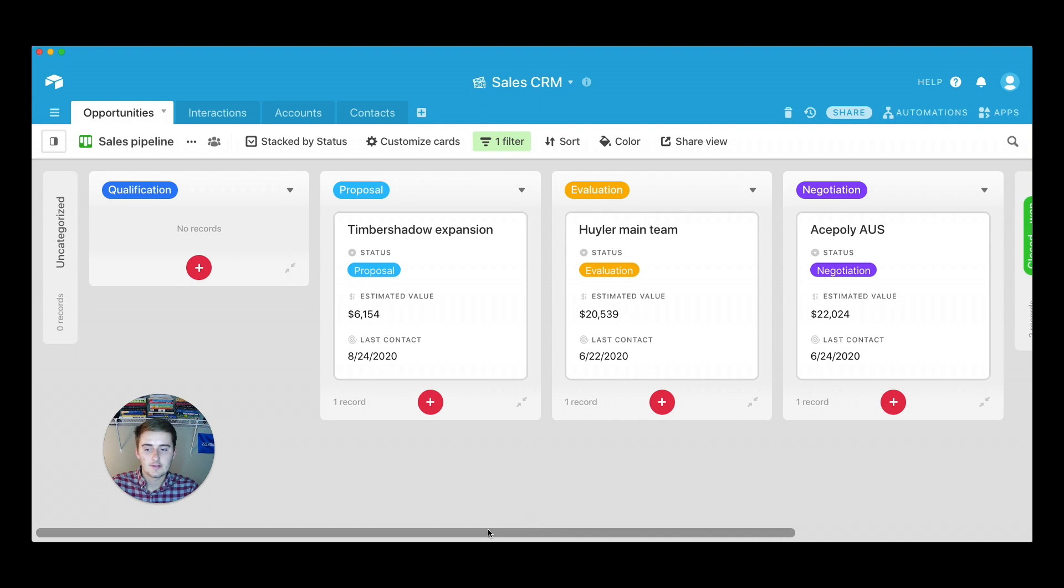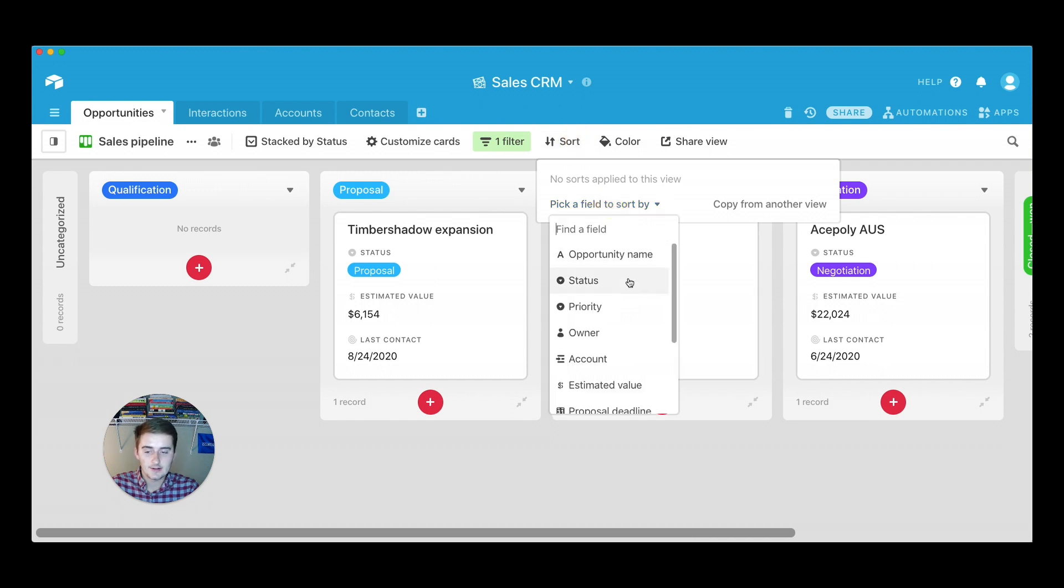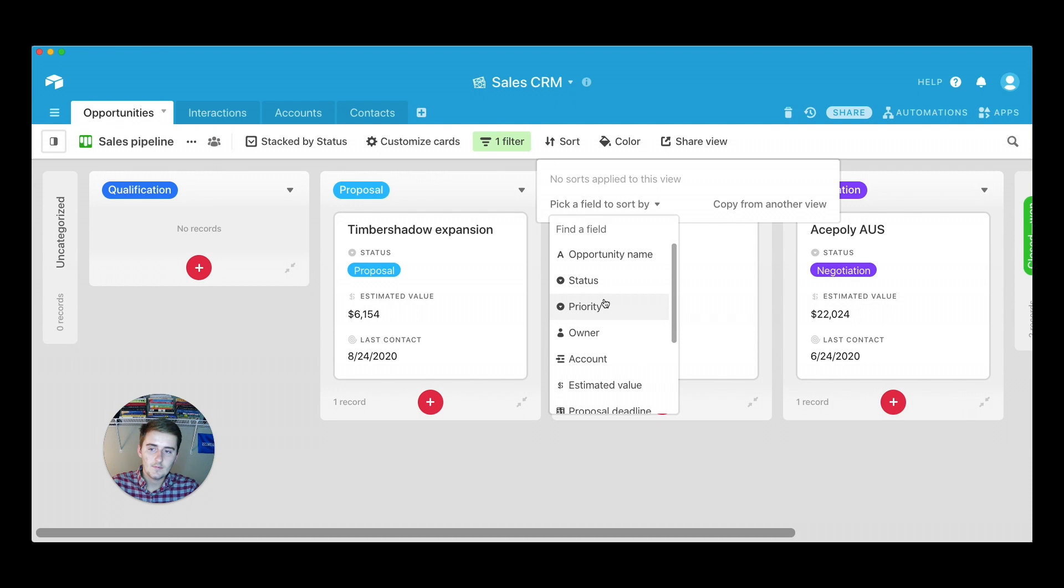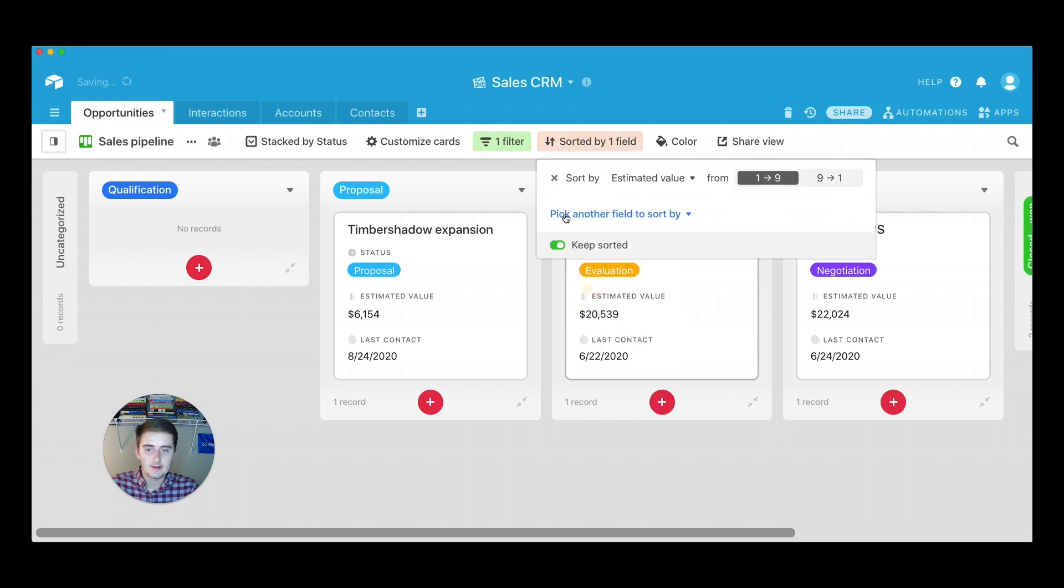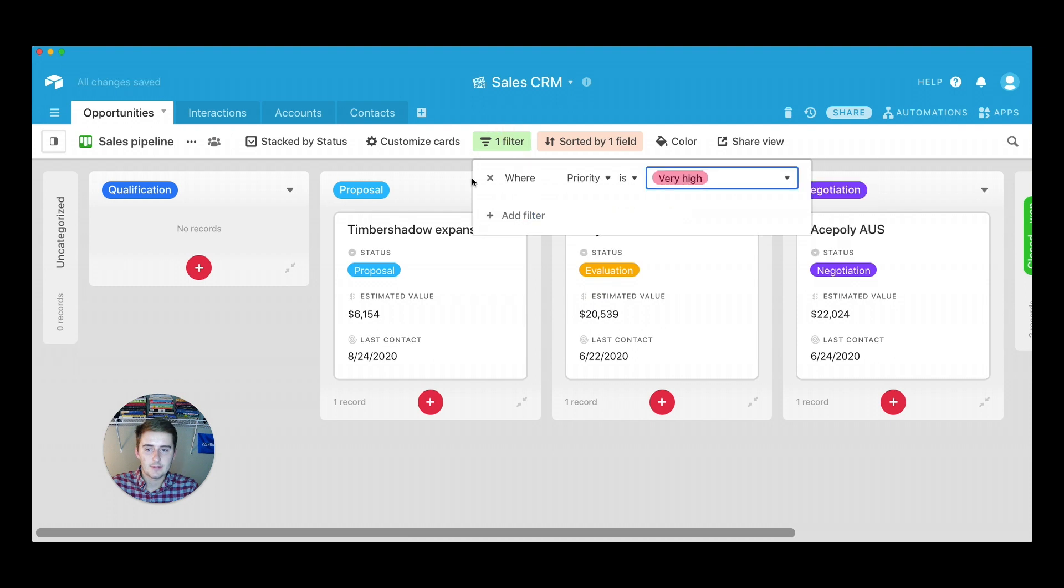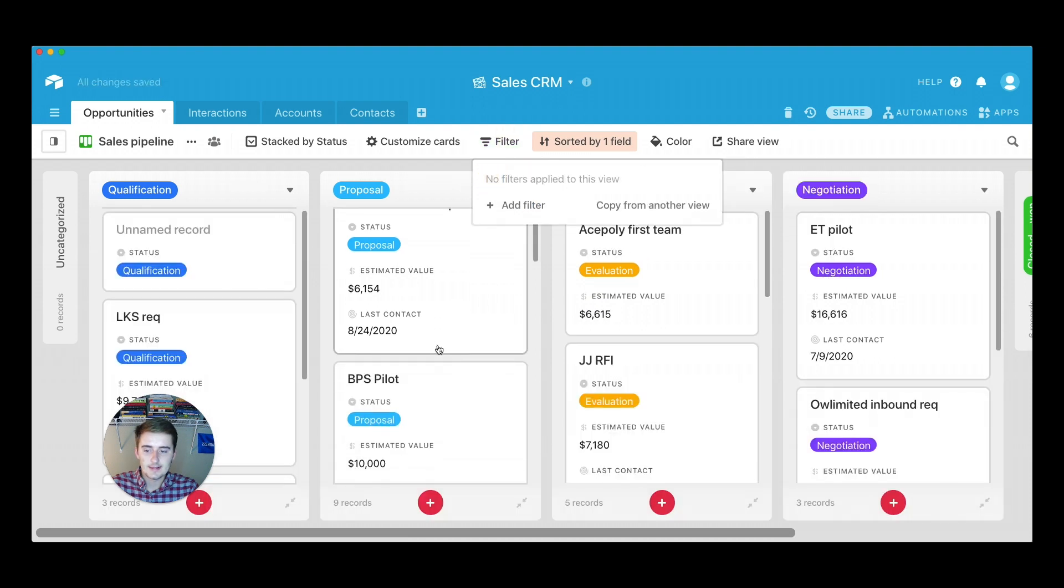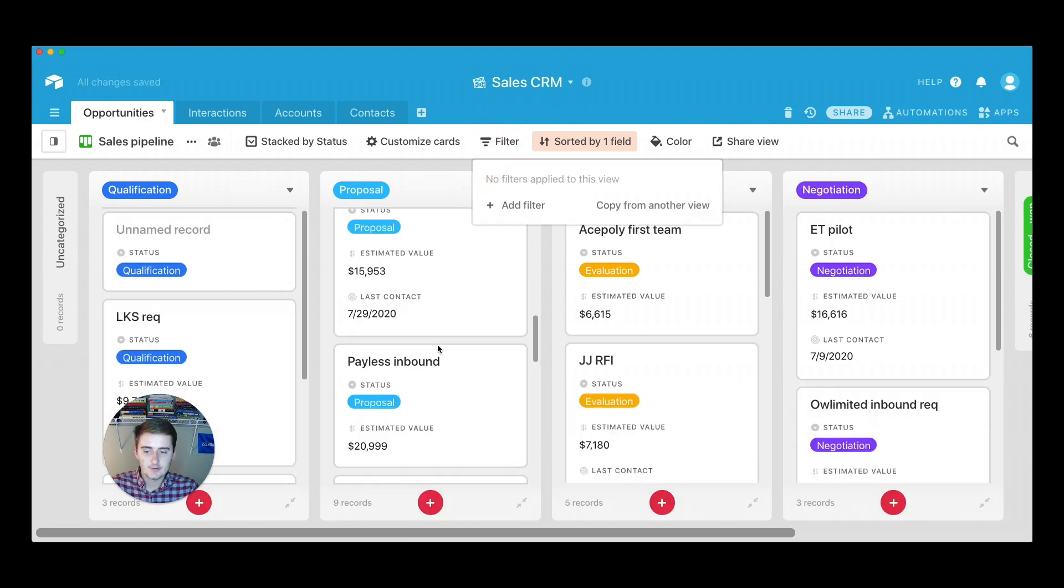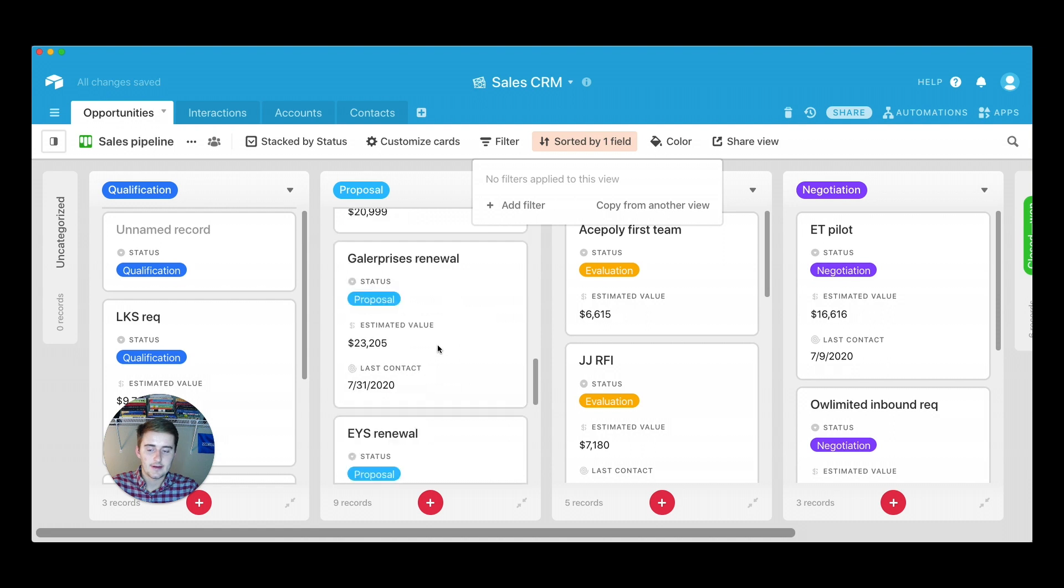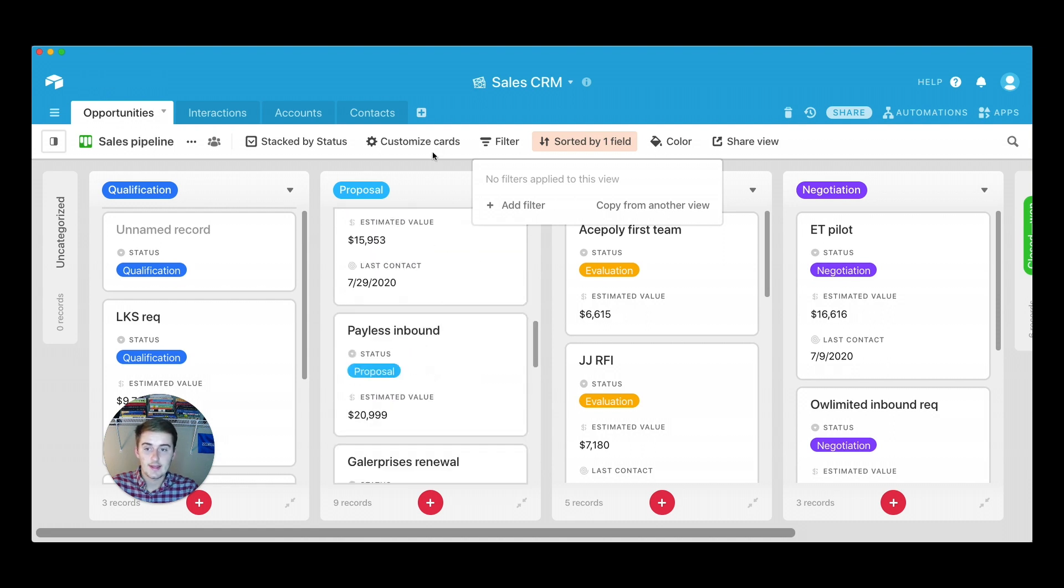You can also sort it. So it's not going to give us a great view now since we sorted it to basically one per thing or one per stack. But say we wanted to sort it by estimated value and we took off this filter, we can see now that it's going to sort it by estimated value, lowest to highest. So that can be very useful for you and your business.